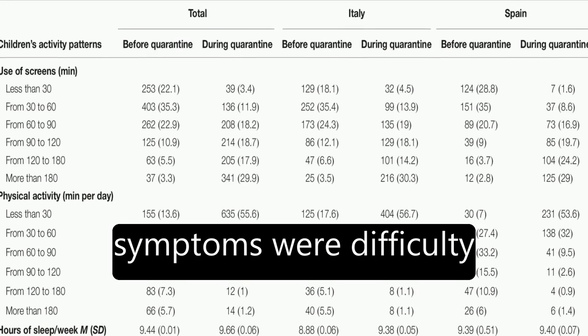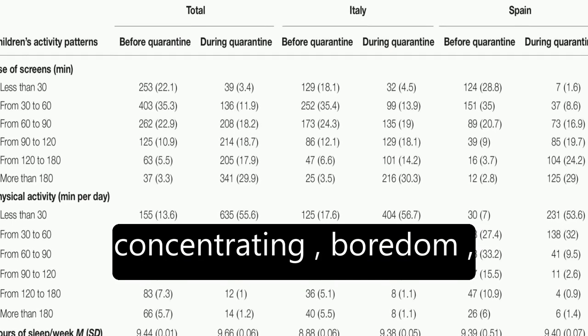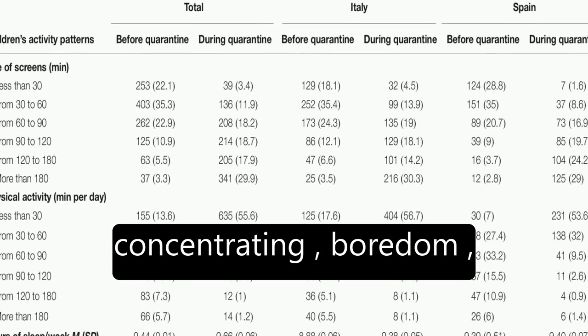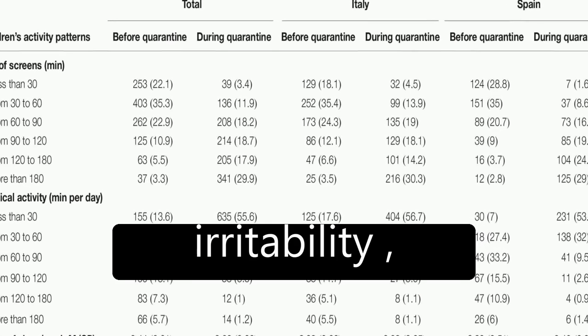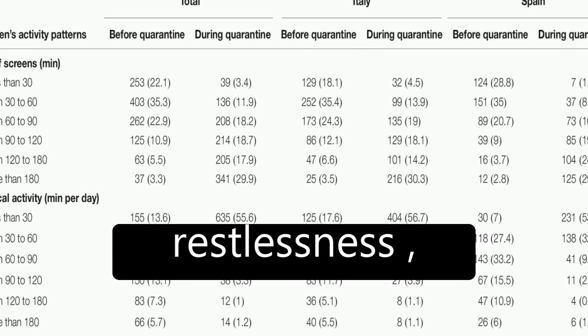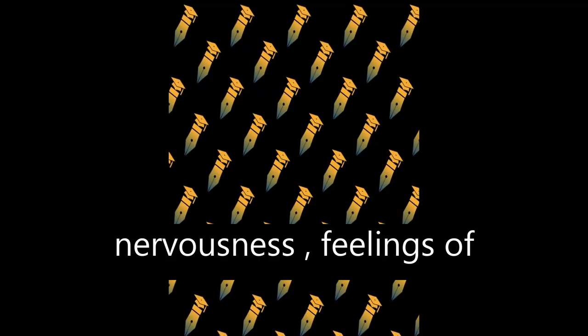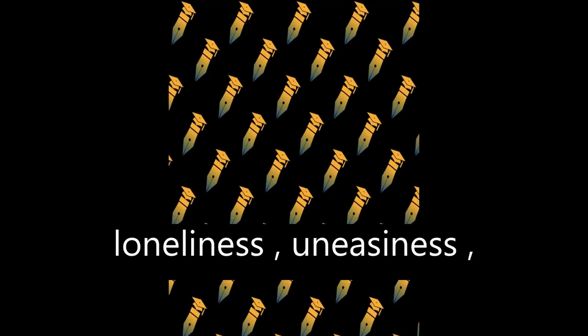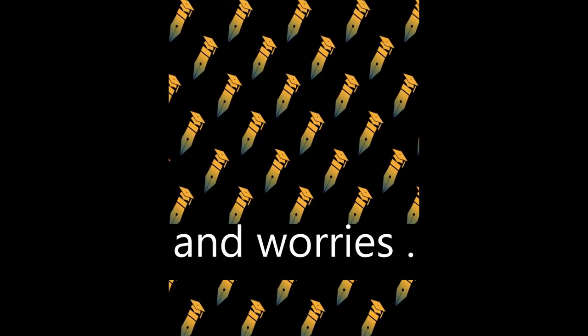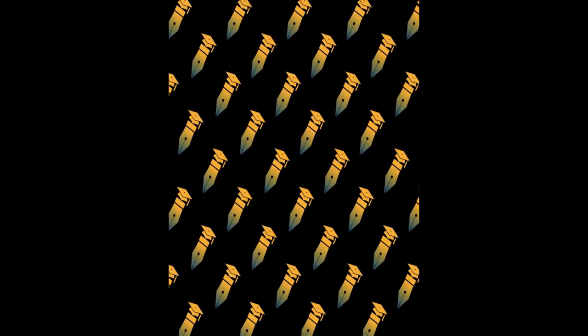The most frequent symptoms were difficulty concentrating, boredom, irritability, restlessness, nervousness, feelings of loneliness, uneasiness, and worries.